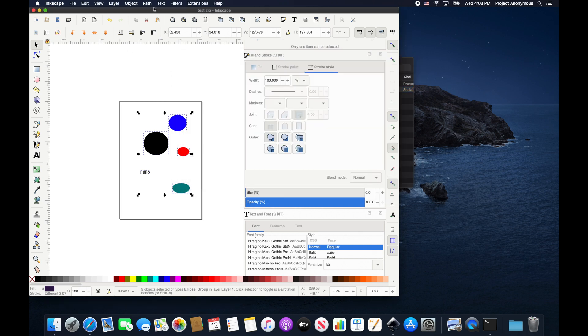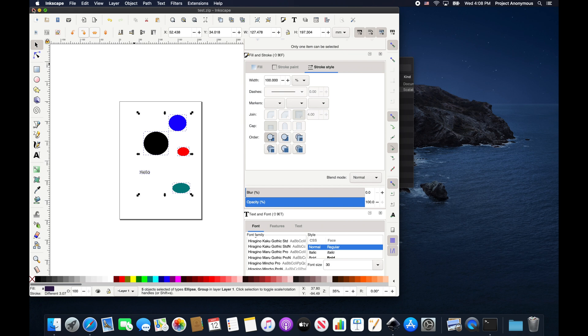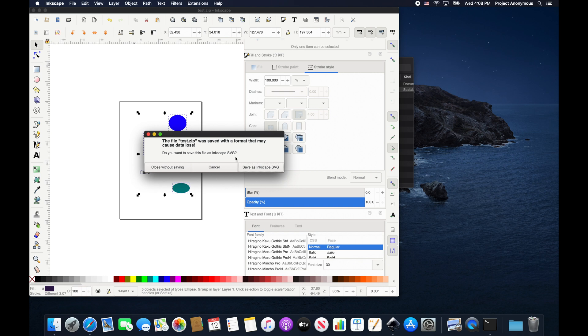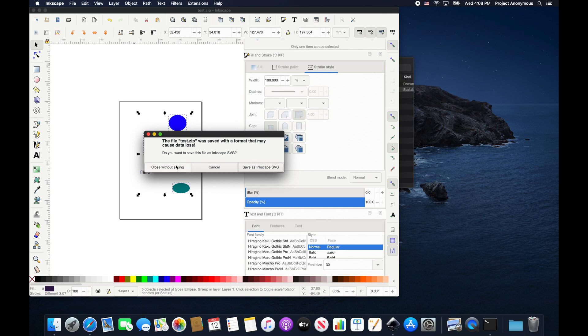Now, we did just save this as a zip file. So you can see it says test.zip. If I try to close it, it's going to throw you the same warning, telling you, hey, you didn't save this as an SVG. Well, in this case, we can close without saving because we did save it as an SVG. But the system only sees that it saved as a zip file. So just a little nuance thing there.